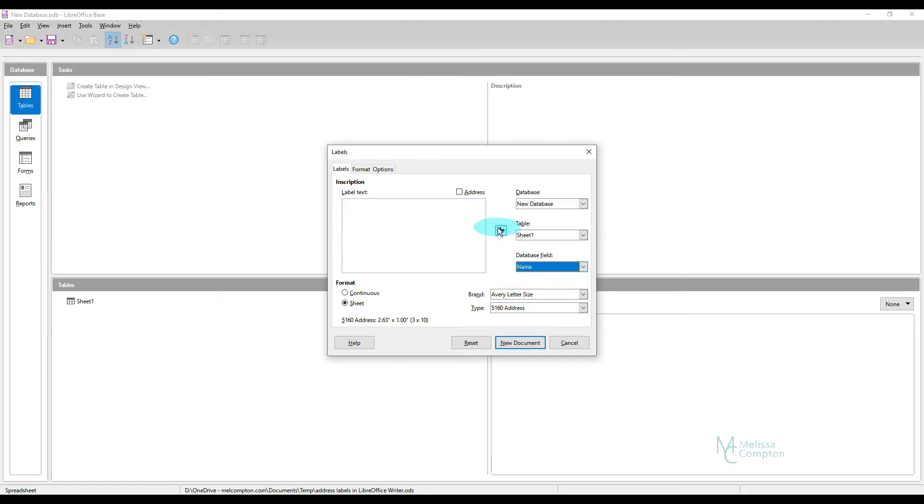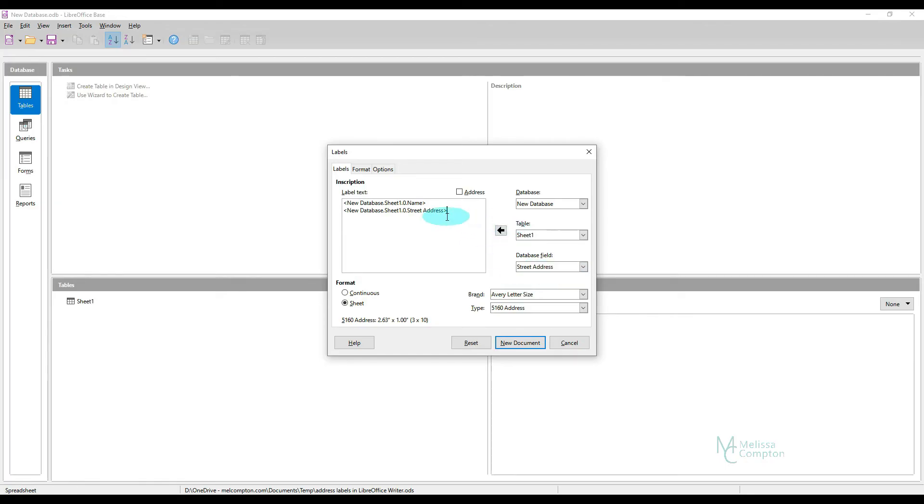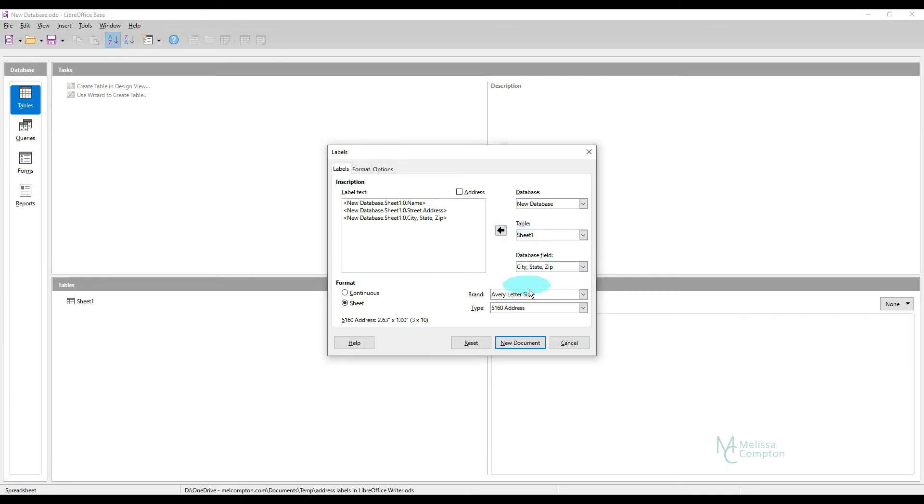So we're going to say Name. And then we're going to hit Enter. Then we're going to say Street Address, add it, hit Enter. Then we're going to do City, State, and Zip, add it. And then, of course, our brand is going to be the same. We want it to be the sheet because that's what we use.